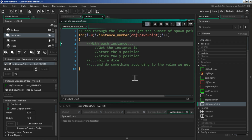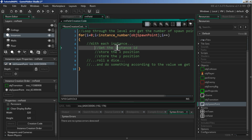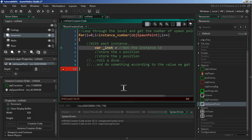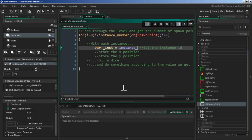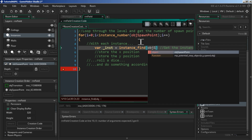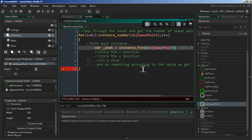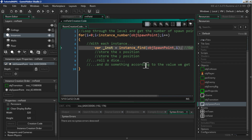With each iteration we're going to get the instance ID. We'll create a local variable `inst` — short for instance — and use `instance_find(obj_spawn_point, i)`. This takes the object we're looking for and the index from the for loop, going from zero up to however many we have. What `instance_find` returns is the unique instance ID, which changes each iteration.